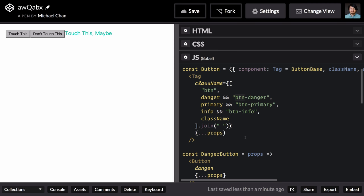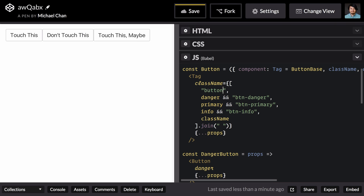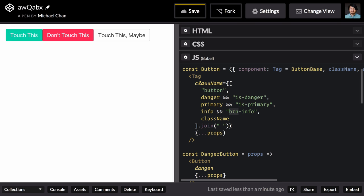So let's go back to our component here. We're going to change this to button. So that's the base class that gets applied to all of our buttons. And we're going to change this to is, this to is, and this to is.